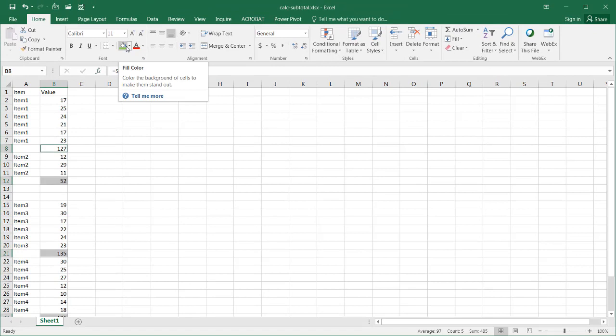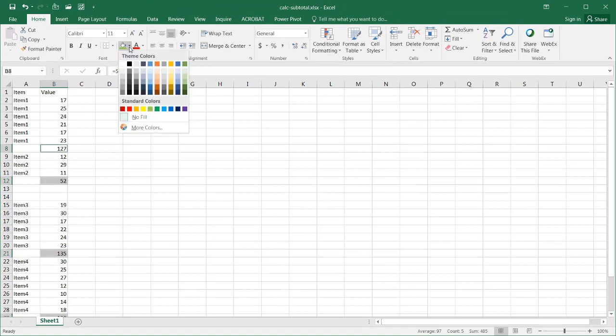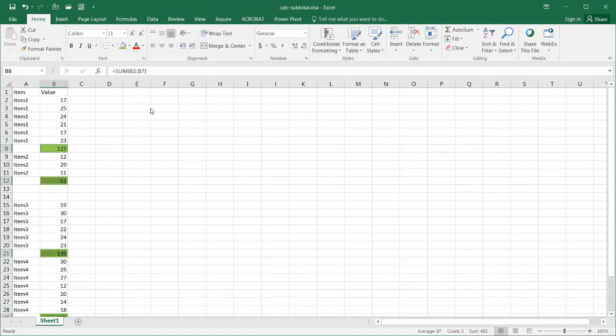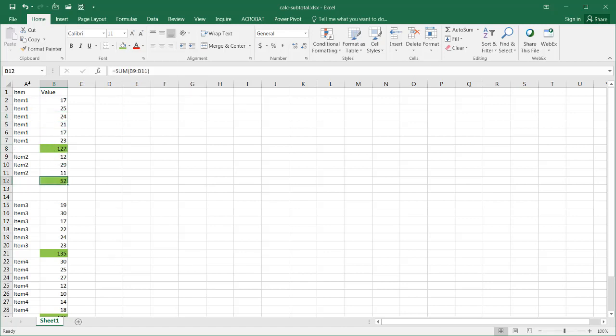I'll just click on some kind of color. Maybe the fill color here. Maybe green is OK. So that's fine. So now I've got my highlighted cells that represent the subtotals.